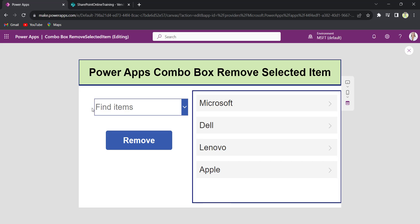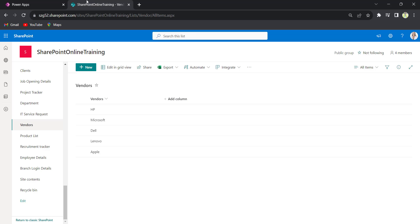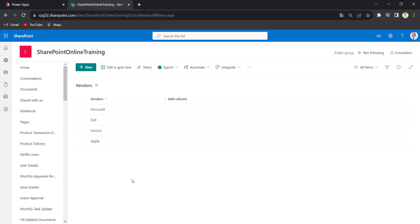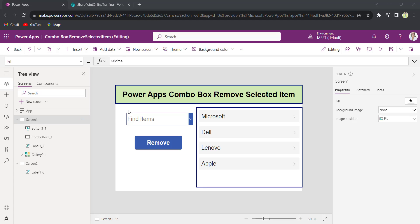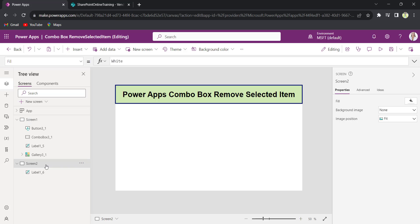Let me see in the SharePoint list. HP has been removed. Let me show you how to achieve this in the new screen. In screen two, I will implement it.